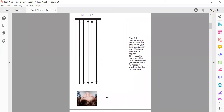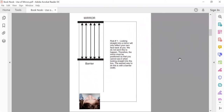If you just put a piece of mirror at the back of a room box or book nook and look straight into it with no barriers, all you're going to see is your own face. And if there's anything that is going to ruin the illusion of a miniature, it's having a huge face at the back of the box looking back at you. So what we need to do is create a barrier.